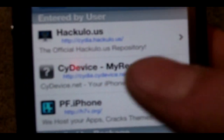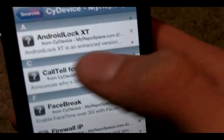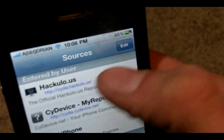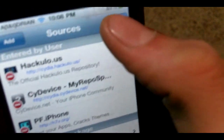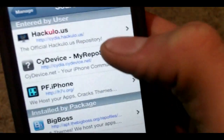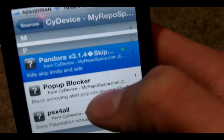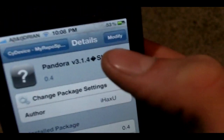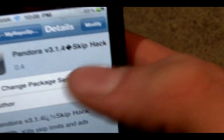The repo is basically cydia.cydevice.net. When you add that by hitting Edit, Add, and typing it in, go to that source and scroll down until you get to the P's and find 'Pandora 3.1 Skip Hack.' Hit the install button and install it.